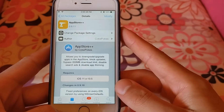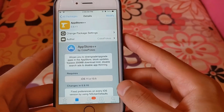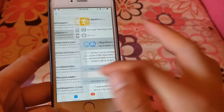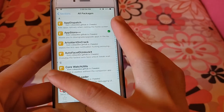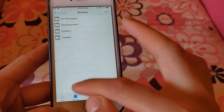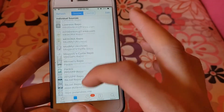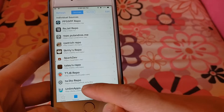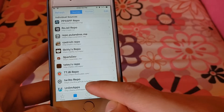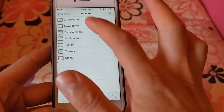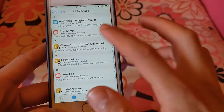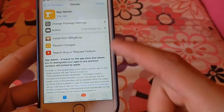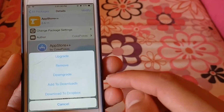This tweak supports iOS 11 to iOS 13.5. If you are using iOS 12 or less, you can use the App Admin tweak instead. To download App Admin, all you have to do is add the Unlim App source, then search for the App Admin tweak inside that source.